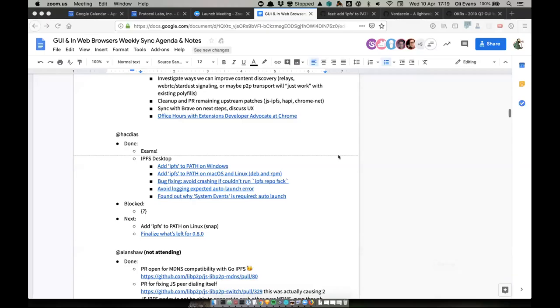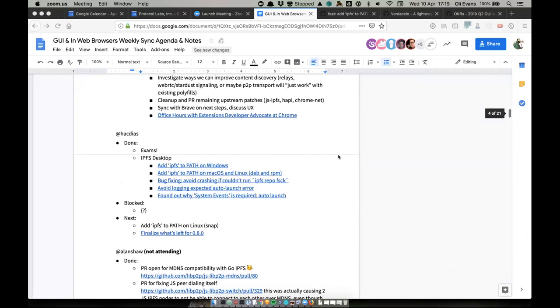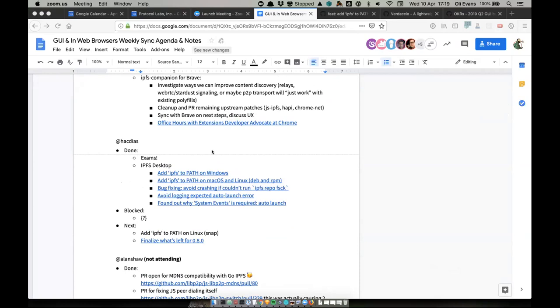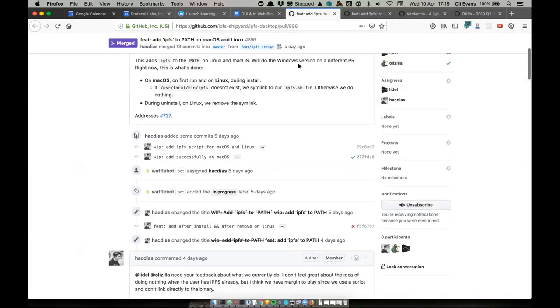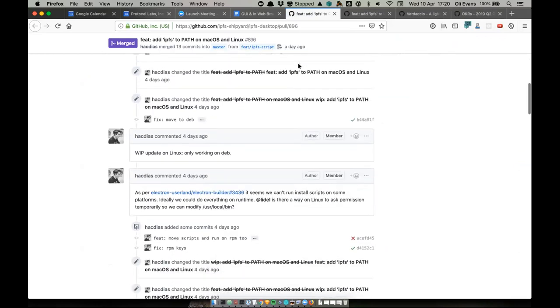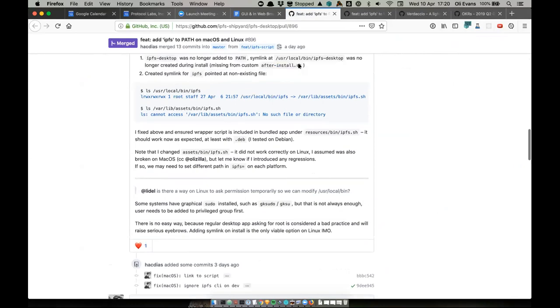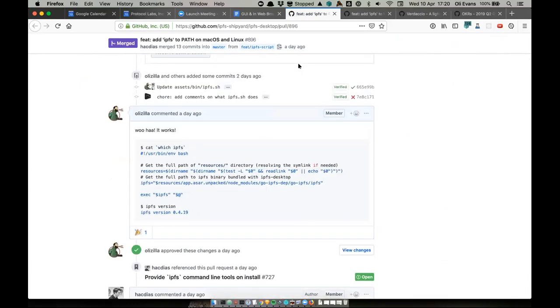Up next is Enrique — I'm his proxy since we haven't moved the meeting time yet. The exciting thing from Enrique is that if you install IPFS Desktop and you don't have the IPFS command line tool on your path, IPFS Desktop will now install it. There's a great PR for this. All our documentation talks about using the command line tool, so it's nice that we can now recommend: install Desktop, get the command line tools. We can simplify the install instructions on the website, which are currently terrible.